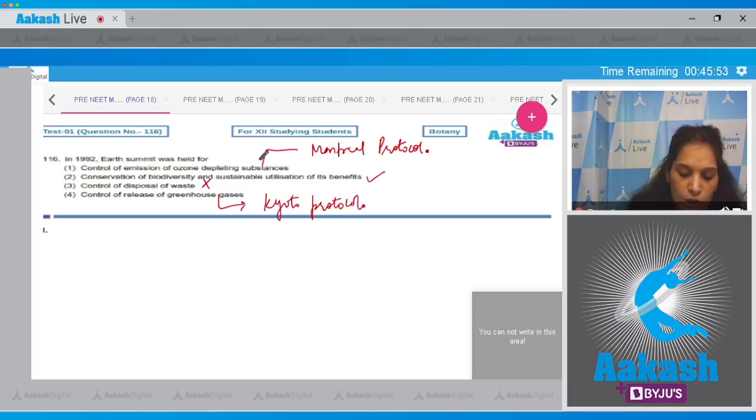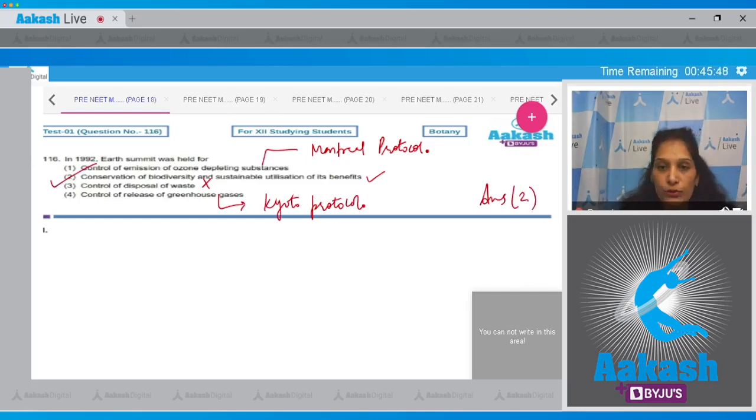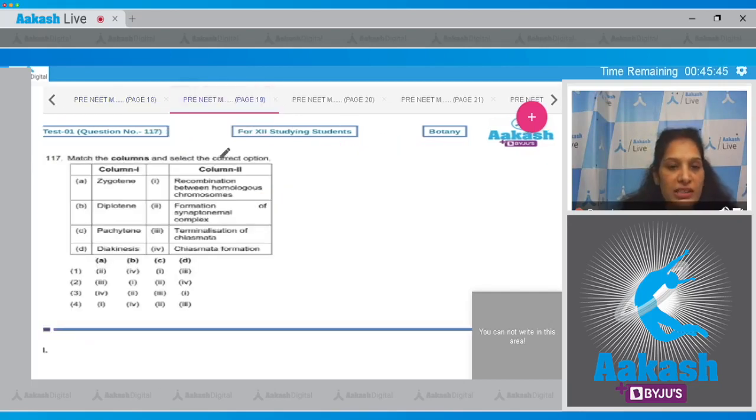So the correct option for the given question is option number two. Let's move to the next question.